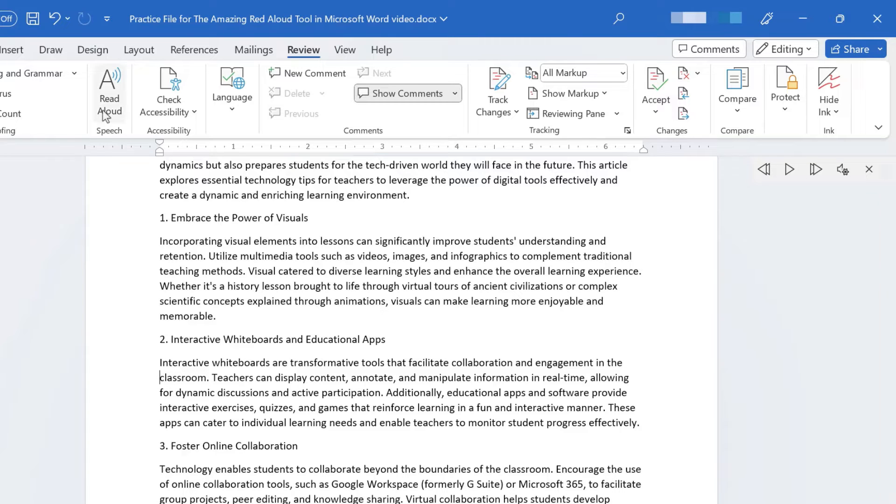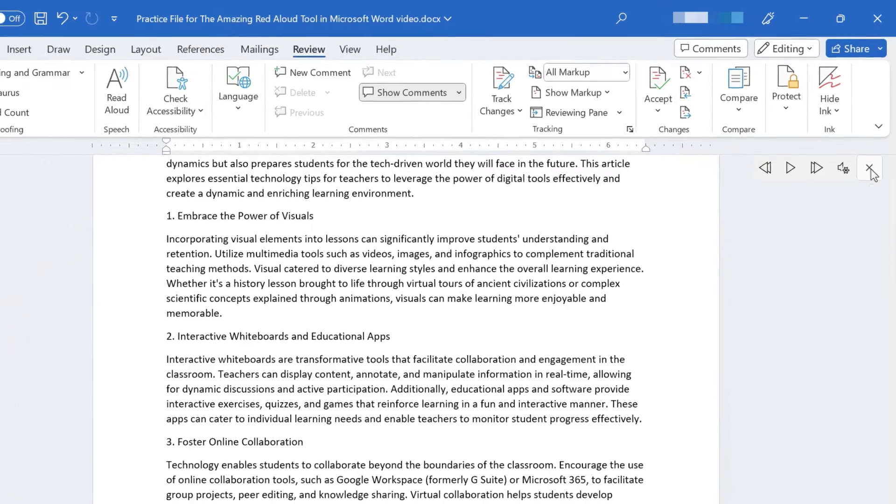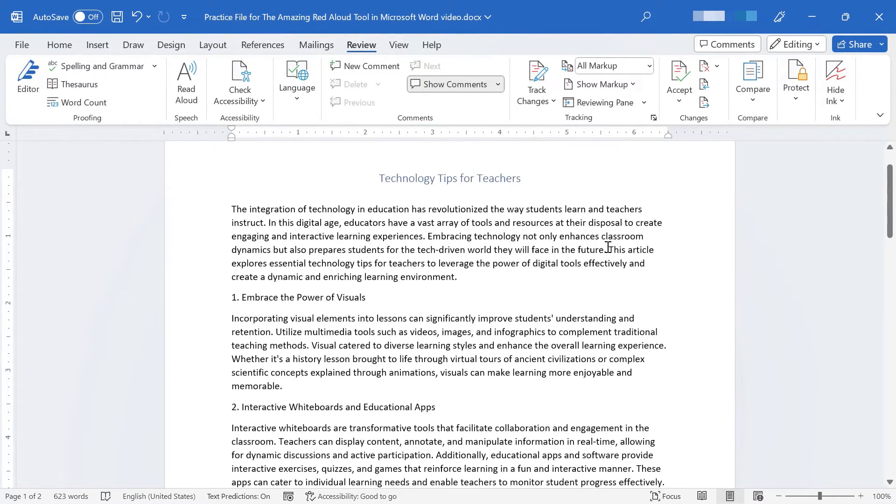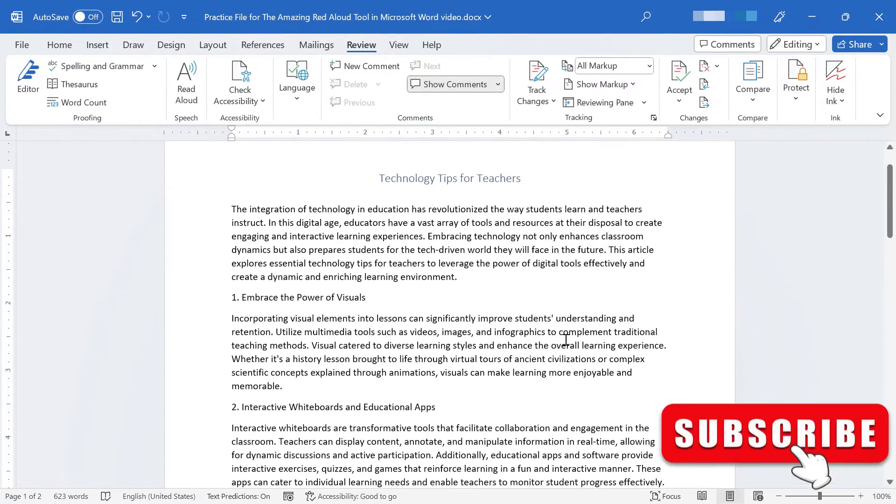Now, when you're done using the Read Aloud tool, you can just click this X and it will close it. And you can just go back to typing in your document.